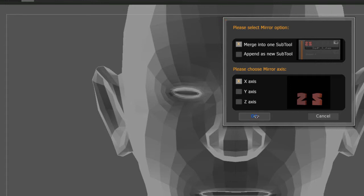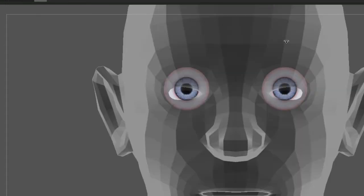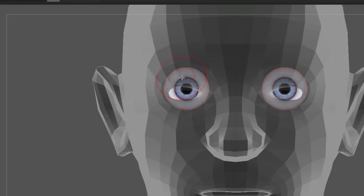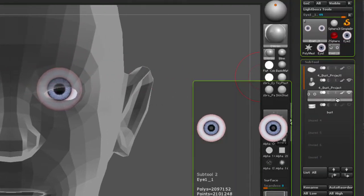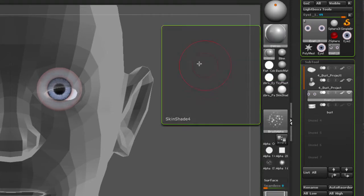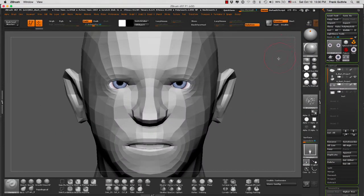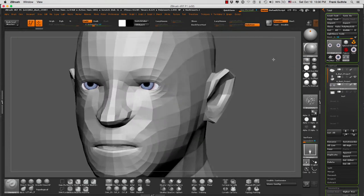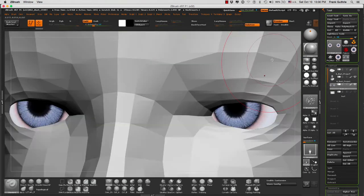All right, so it copied the eye and it put it in the same sub tool, as you can see. So this is how to use the Sub Tool Master to quickly duplicate elements of our sculpture.